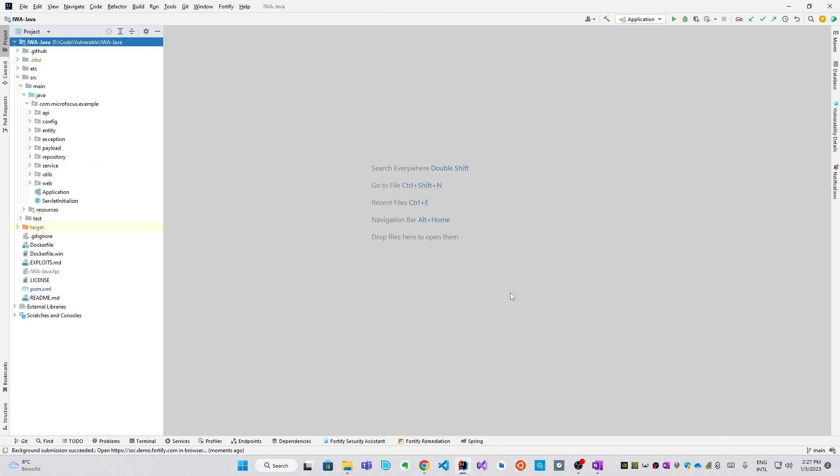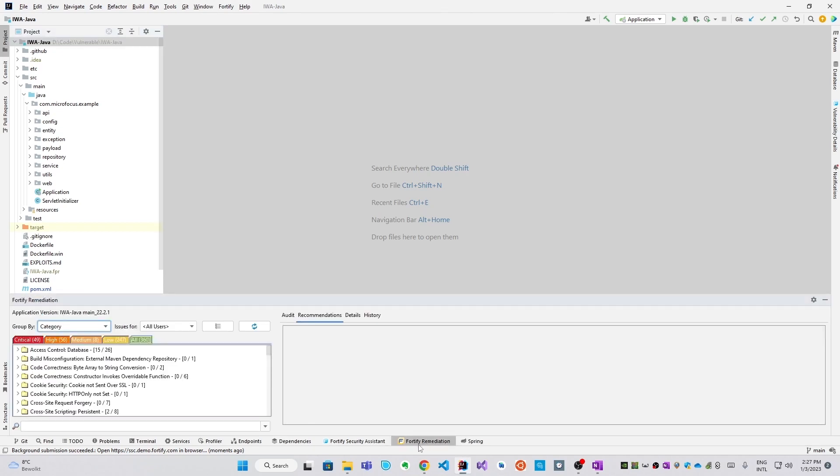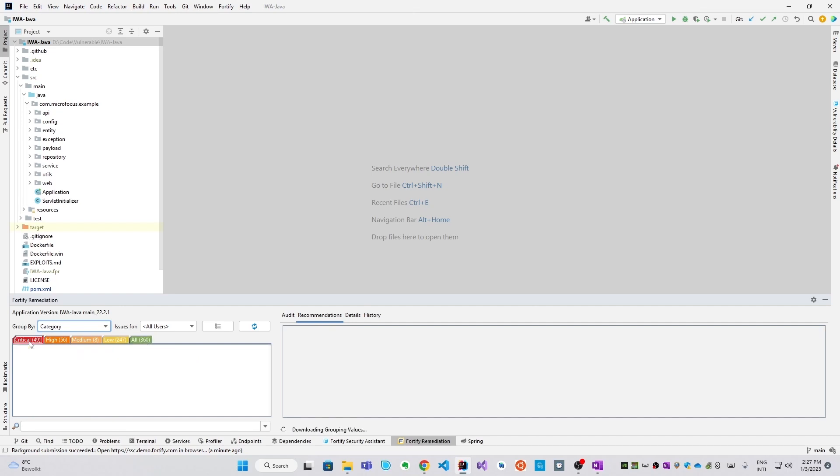So from here on, there are multiple options that you have to work with results. You could use the web interface of the Software Security Center, or you could use the standalone audit workbench. But in this demo, we'll stay entirely in the IDE, and we'll use the Fortify remediation functionality in IntelliJ. In this way, IntelliJ acts as a client to Fortify SSC. The experience is completely collaborative, and whatever someone on the server does will also be reflected here. There are 360 issues in total, 49 of them are critical.